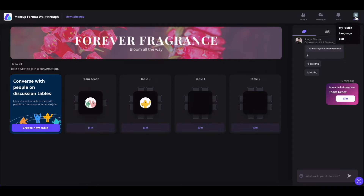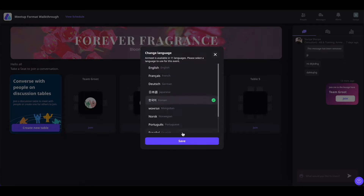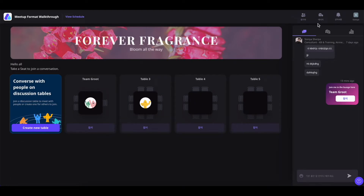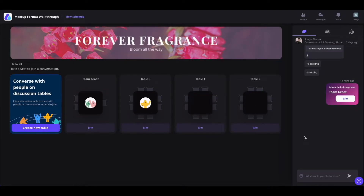If you click on this profile section, you will see the language section. If you click on it, you will be able to change the text of this event into the language of your choice. For example, selecting Korean and clicking save will change the important text of the event into Korean. This change will only reflect for you. If you want to go back and change the language, go back to the language section and select your language. If you want to exit this event, click on your profile and click on exit.